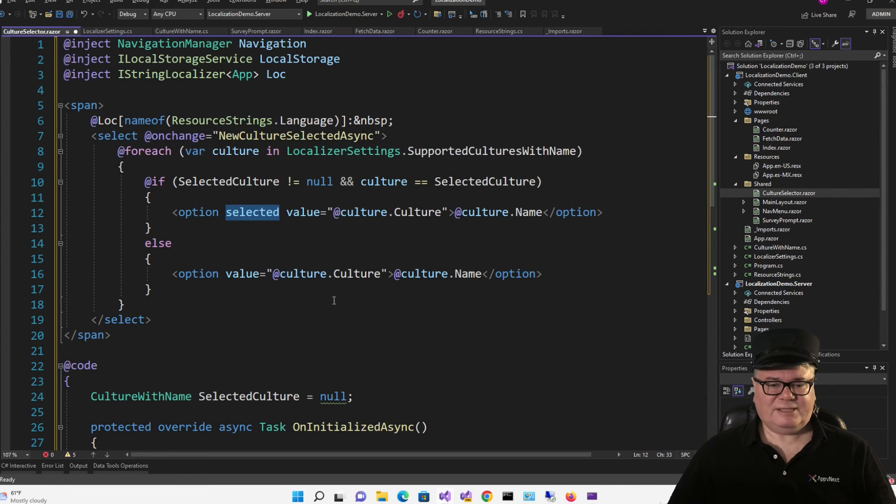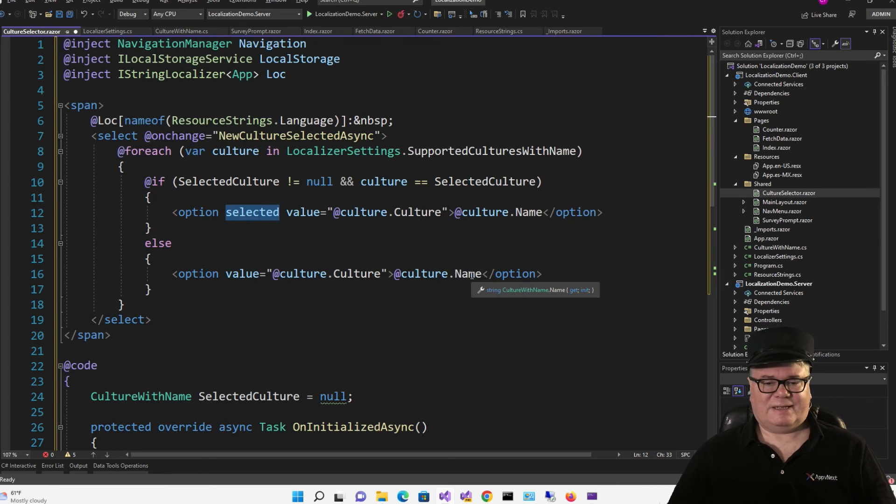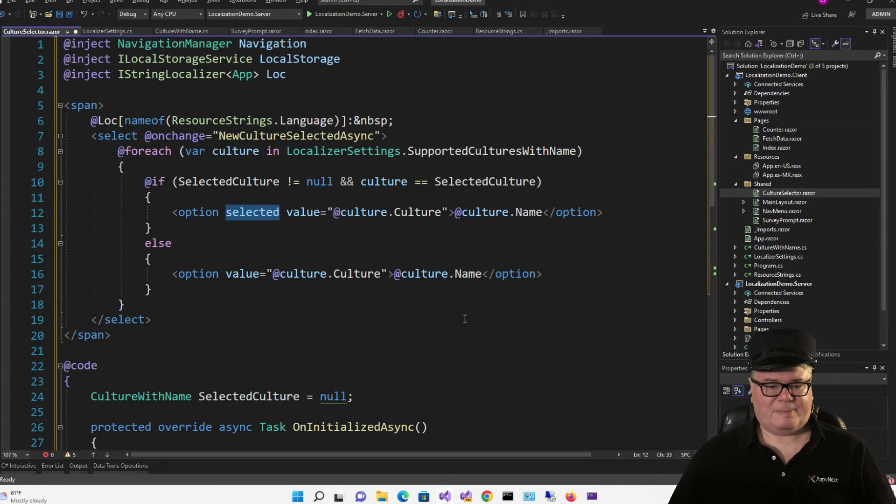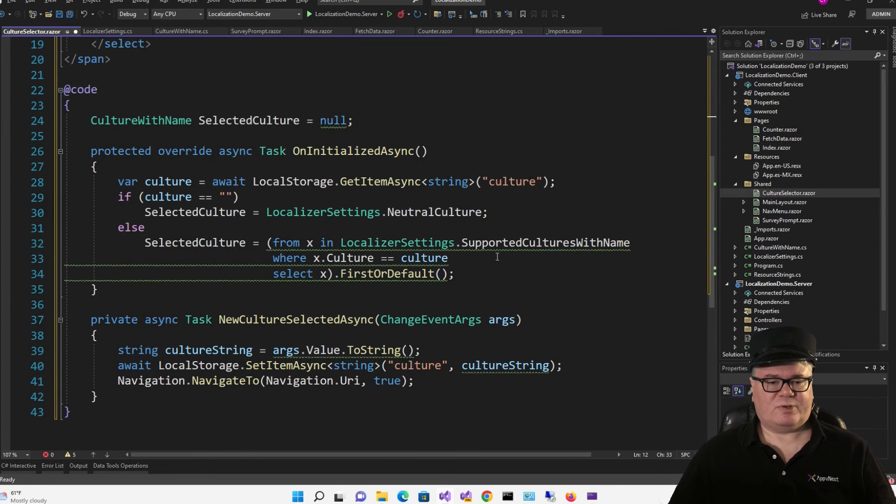In each case, the value will be the culture string. And I will display the name. So here I have my selected culture.